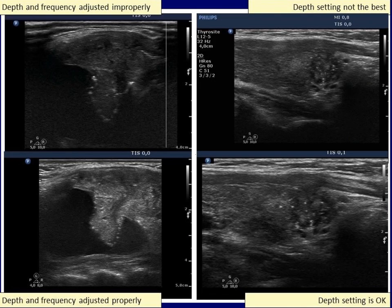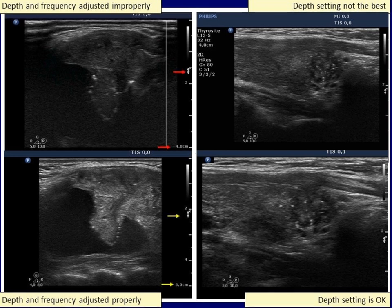Let's analyze the left nodule. In the upper image, neither the depth nor the frequency was appropriate. Therefore, the dorsal parts of the nodule were impossible to judge. After correcting the settings, the situation became much better.